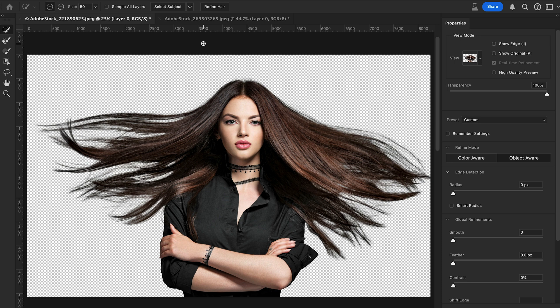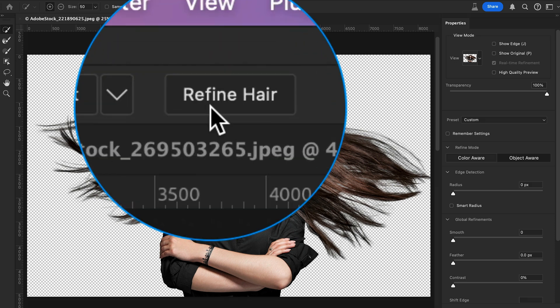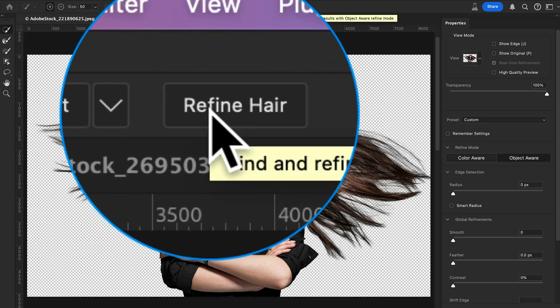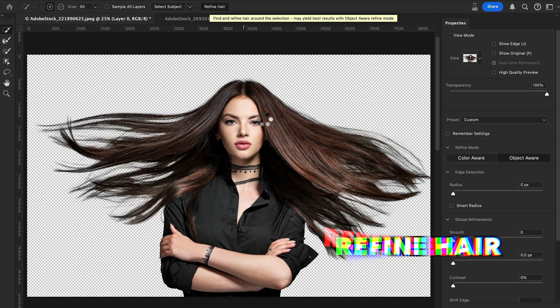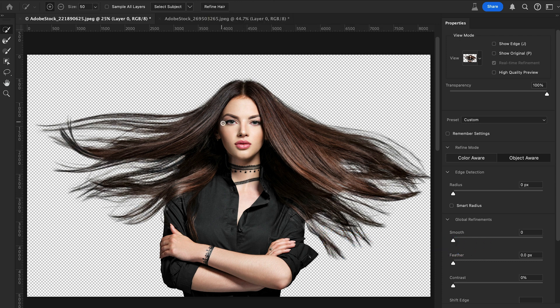After that, further refine the hair. The Refine Hair option is a real game-changer in Photoshop for hair selections. Click it and Photoshop will analyze the strands and edges, giving you a much cleaner cut-out.